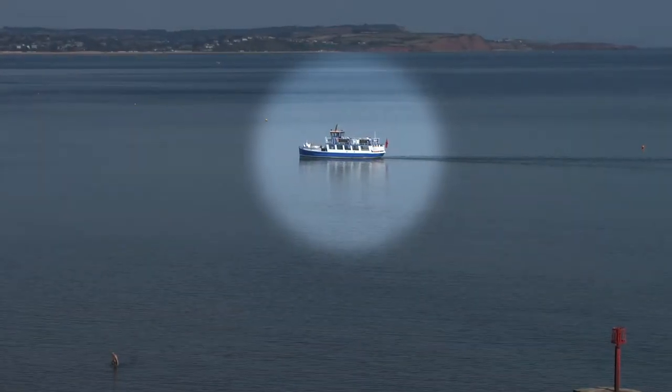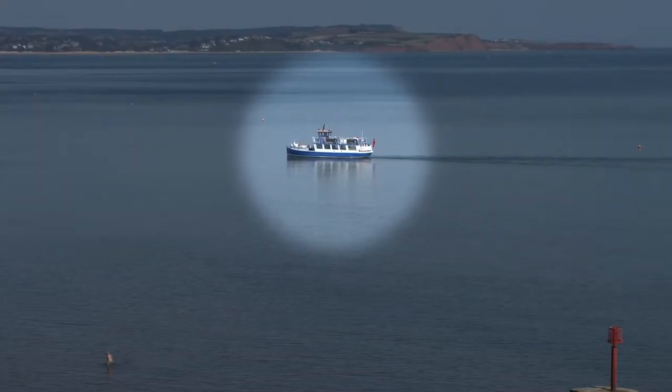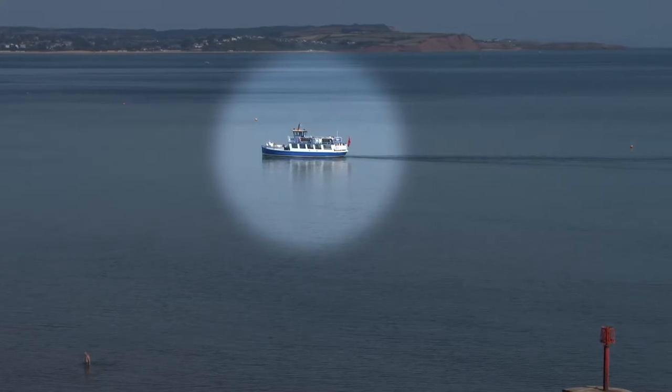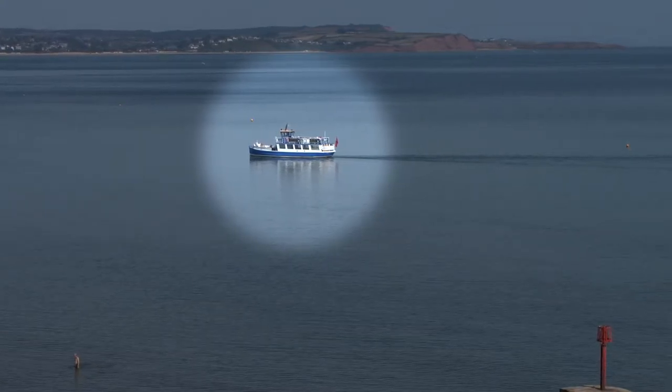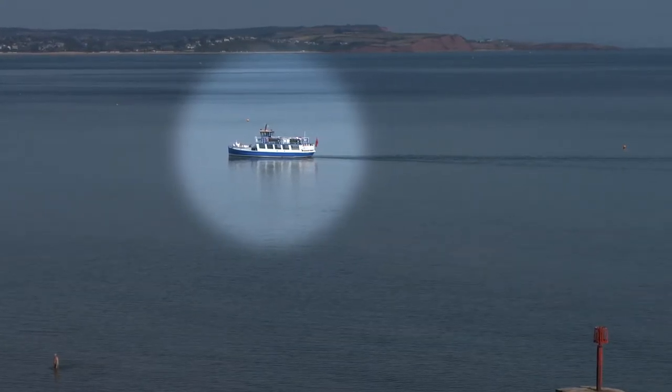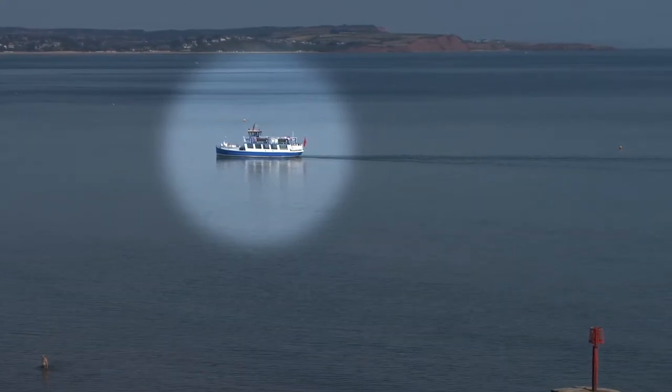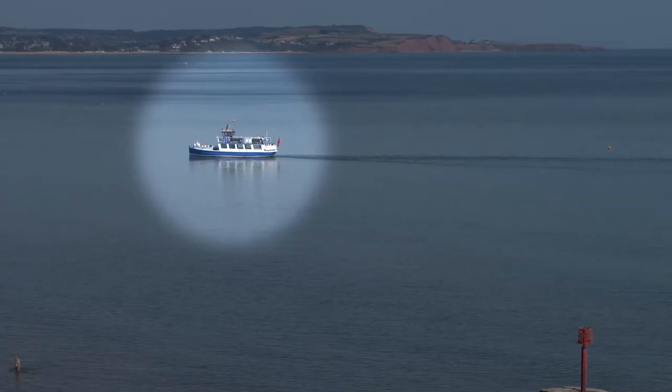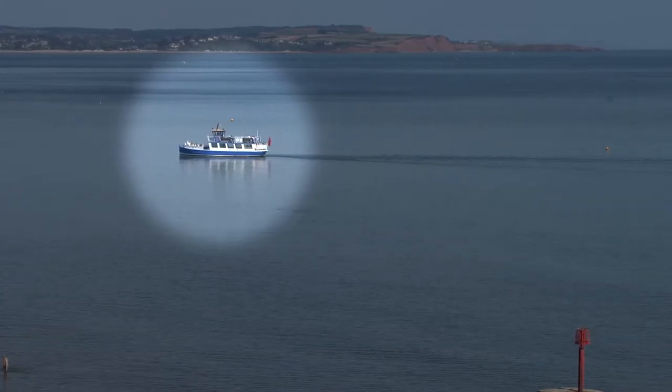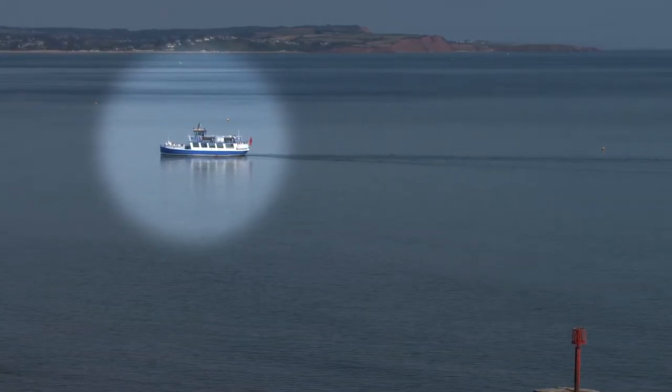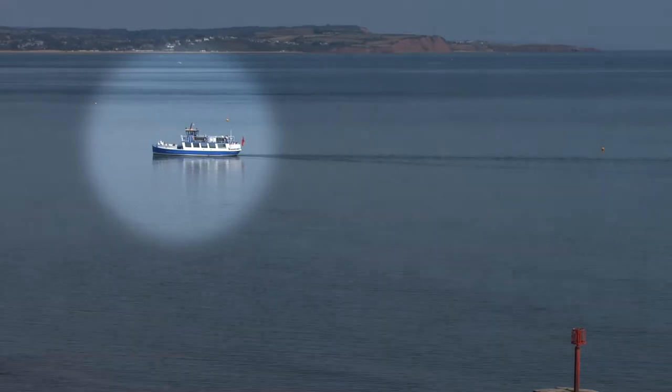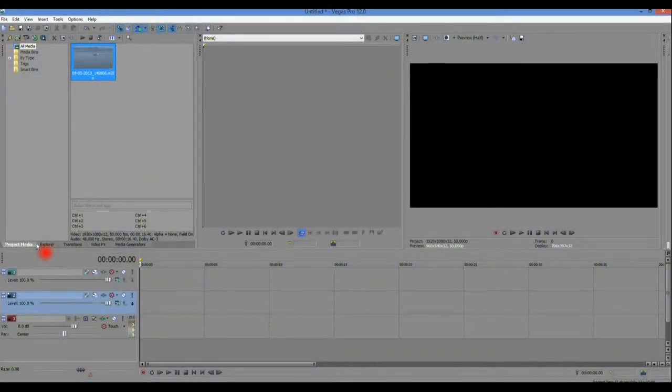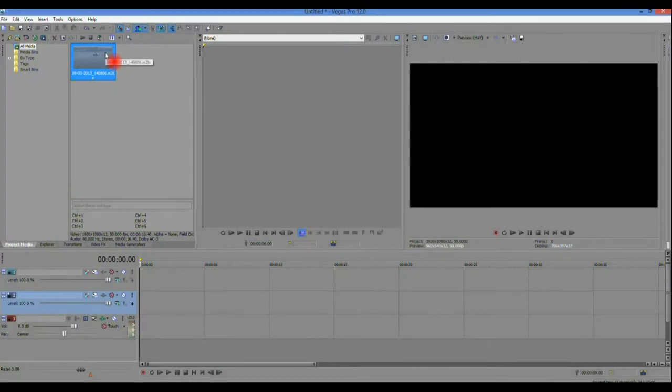Tracking a moving image with a spotlight in Sony Vegas is very easy to achieve and during the next three minutes I'll show you how we make this happen. We're using Vegas Pro for this demonstration but the same process works equally well in Movie Studio.